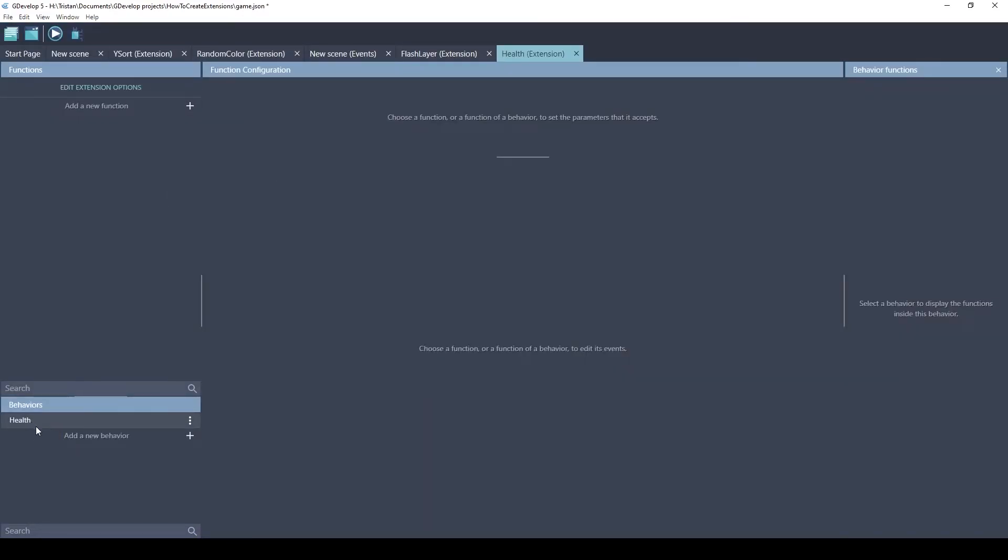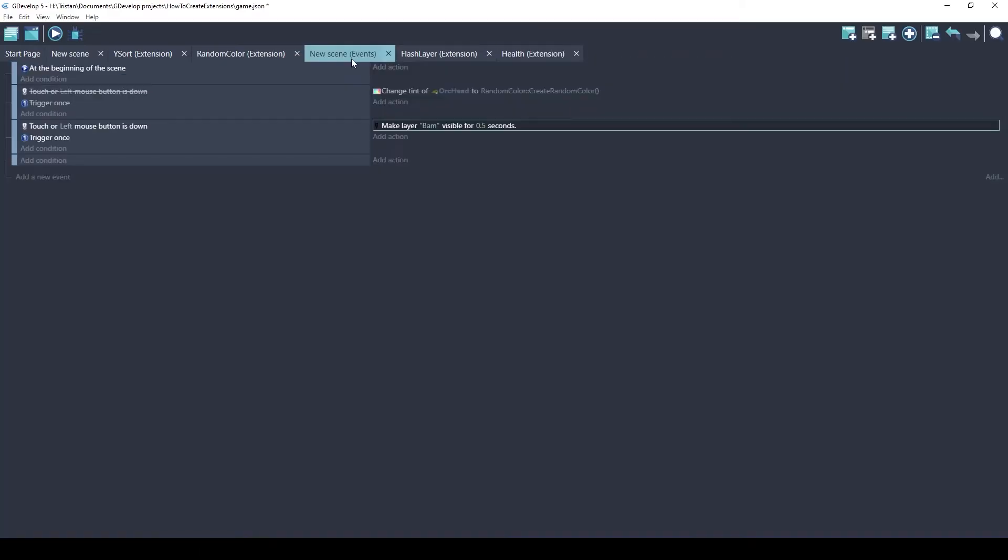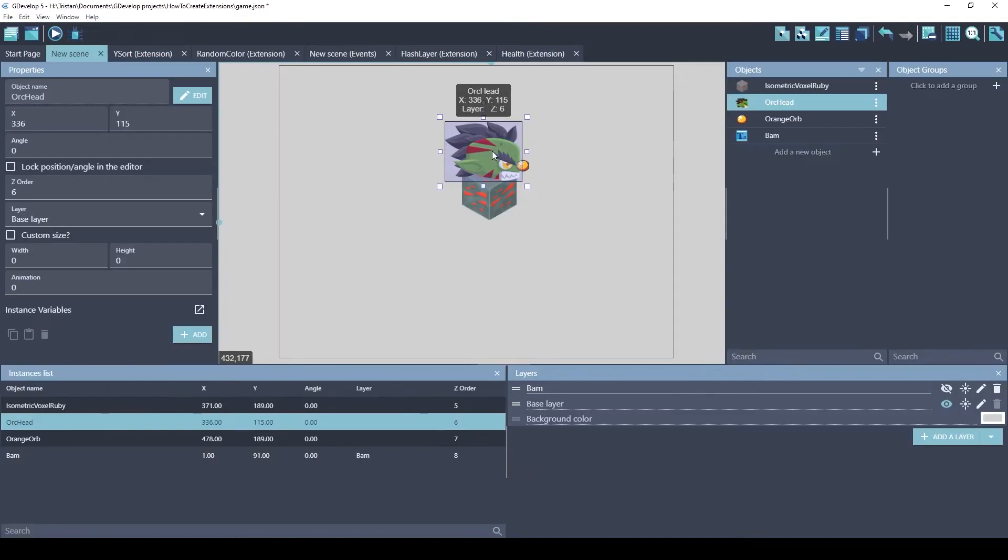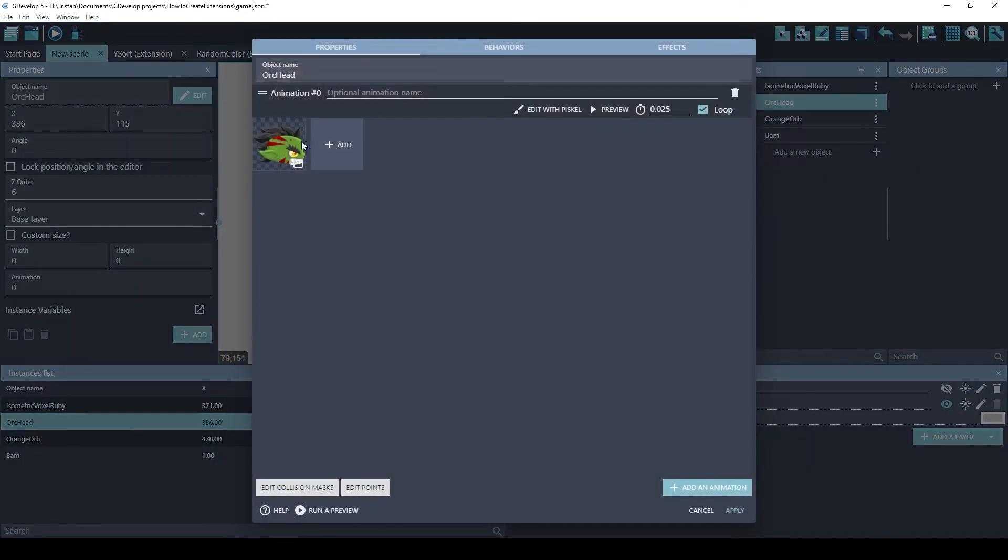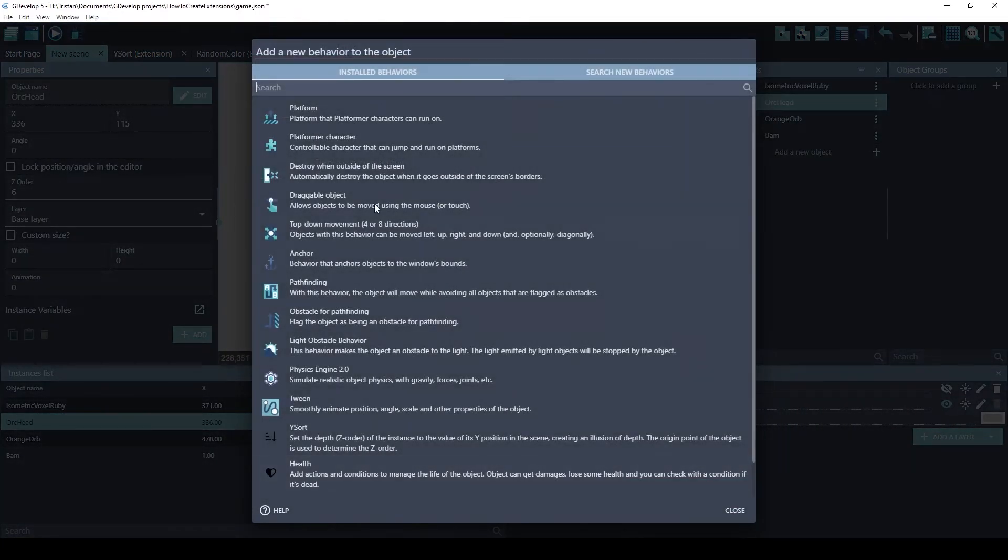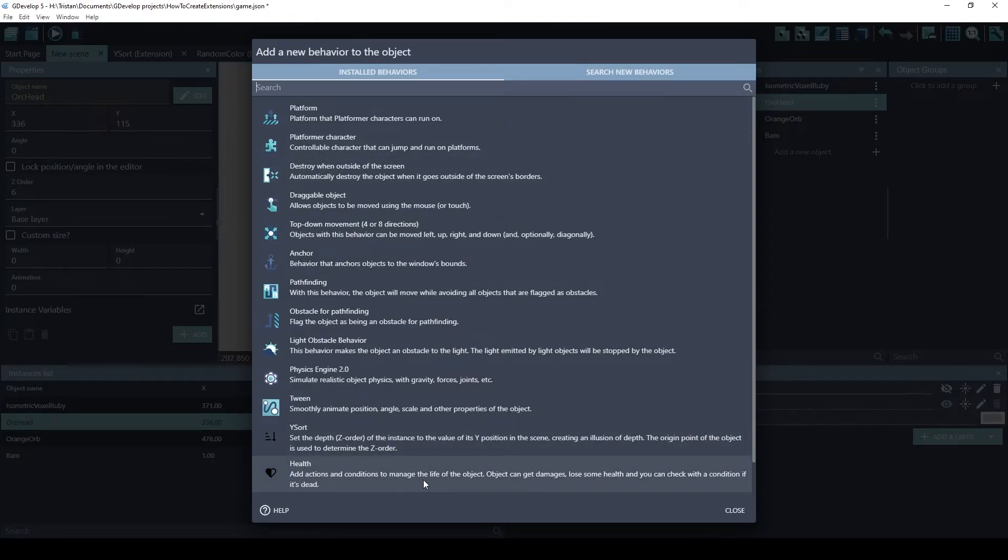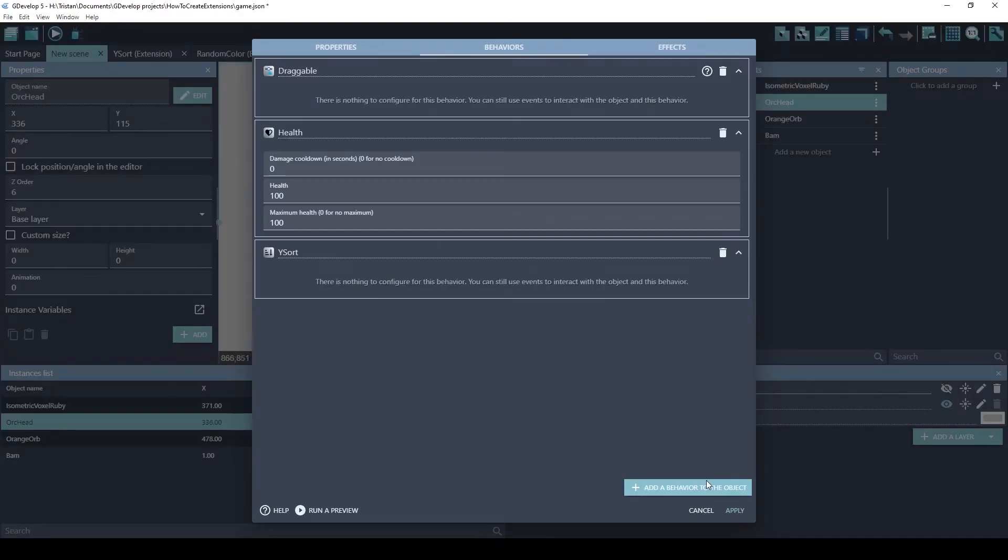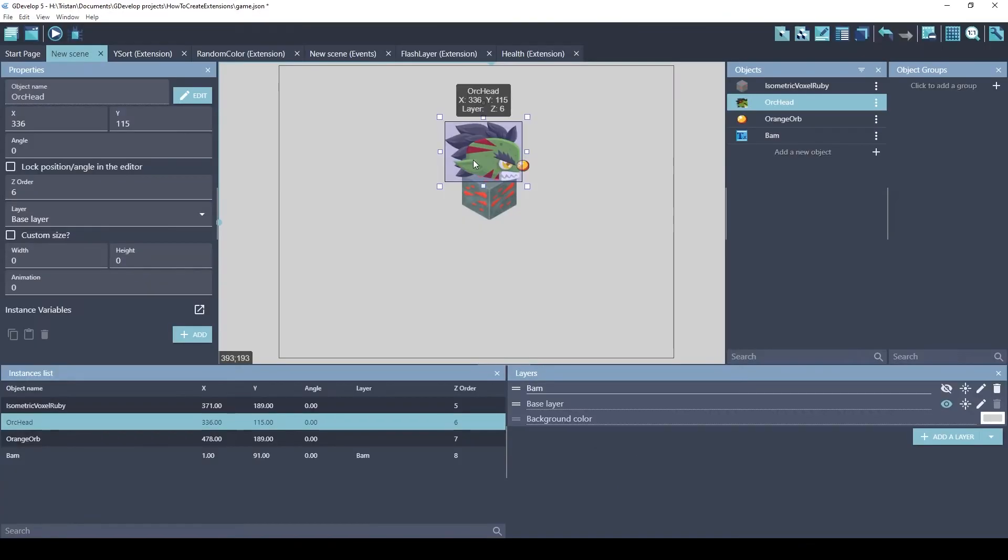So this is the health extension. As you can see, it is a behavior. So it's something that you need to assign to an object. Let's assign it to the head. Behaviors. We will add the health behavior. Adds actions and conditions to manage the life of the object. You can get damaged, lose health, and you can see if it's dead. These are the default values for this behavior. Let's see how this works.